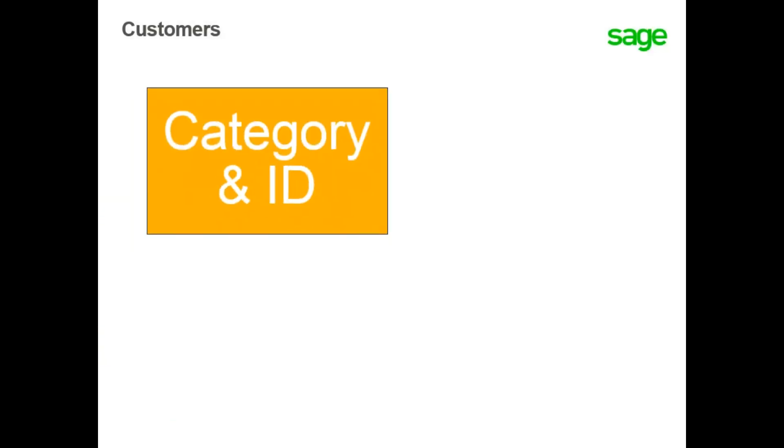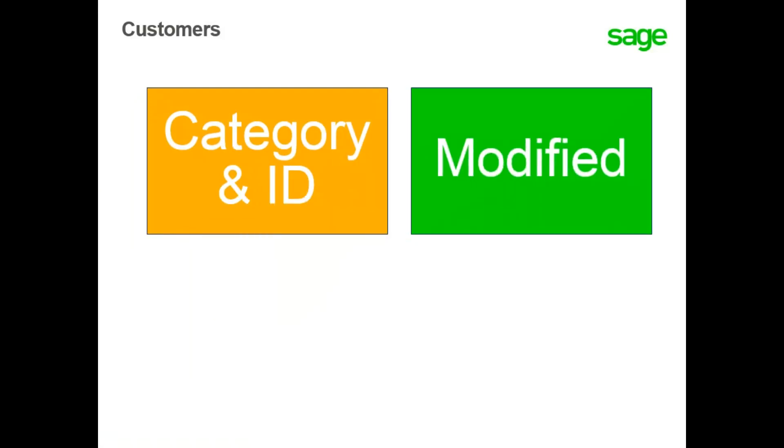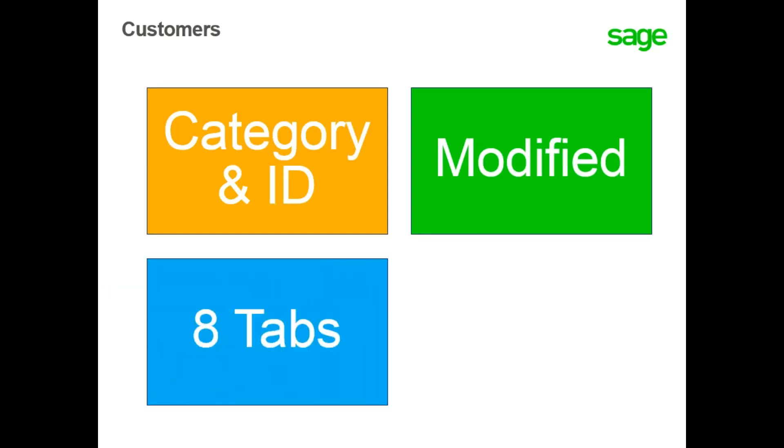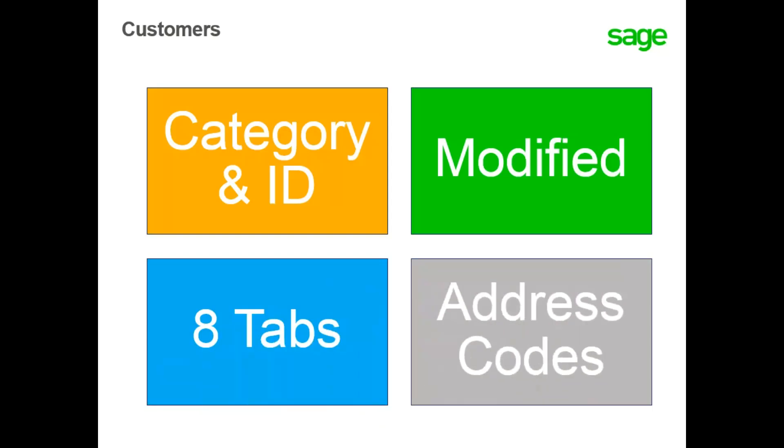In this lesson, you learned that all customers must be associated with a customer category and have a customer ID. The default information from the customer category can be modified and any information changed in the customer will change the associated business partner. There are eight tabs of information with additional settings not defined in the customer category. And finally, the system creates customer specific address codes based on the customer ID.